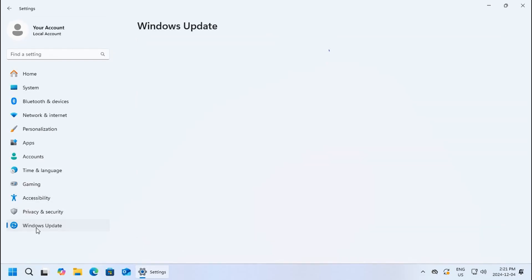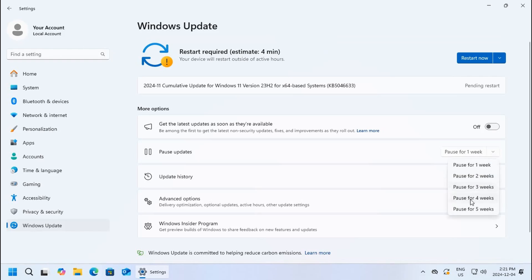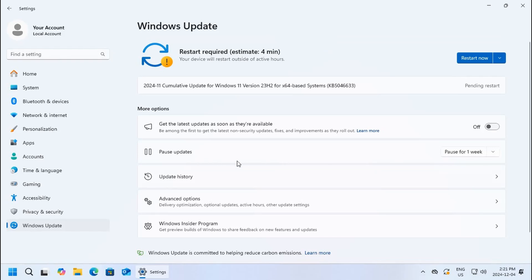If we go back to the main update page, you can also pause updates for up to five weeks if you find that the system is updating too frequently and it's starting to annoy you.